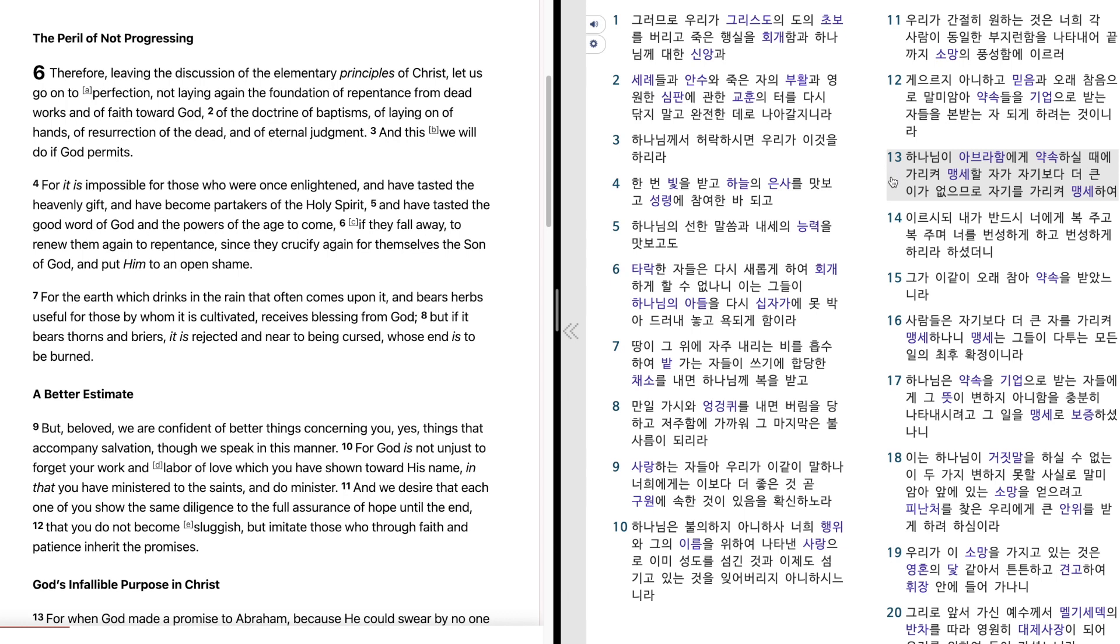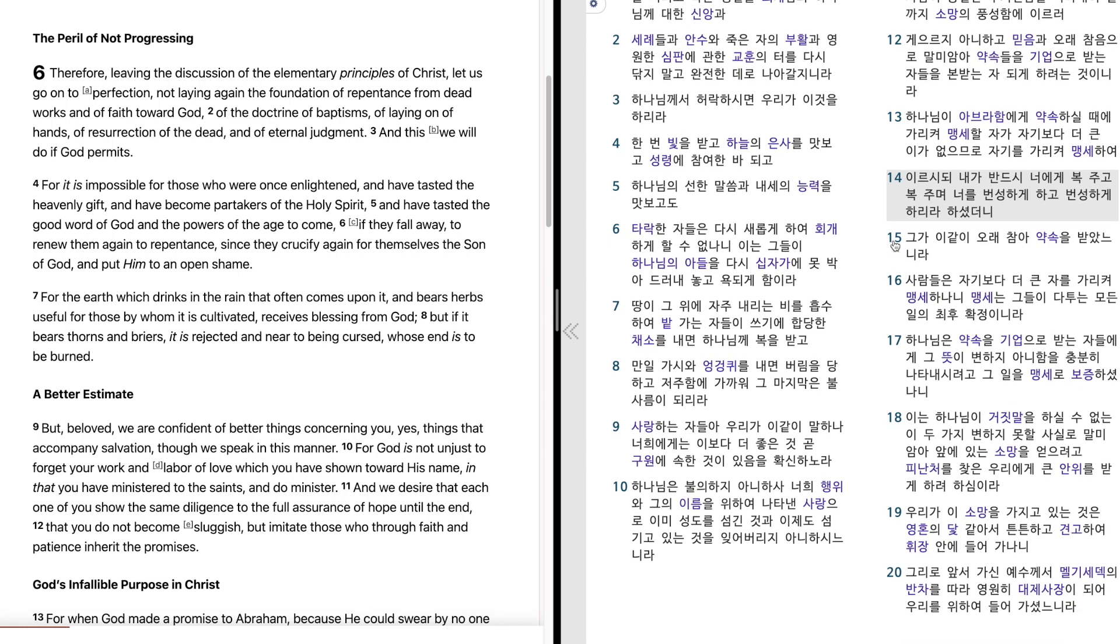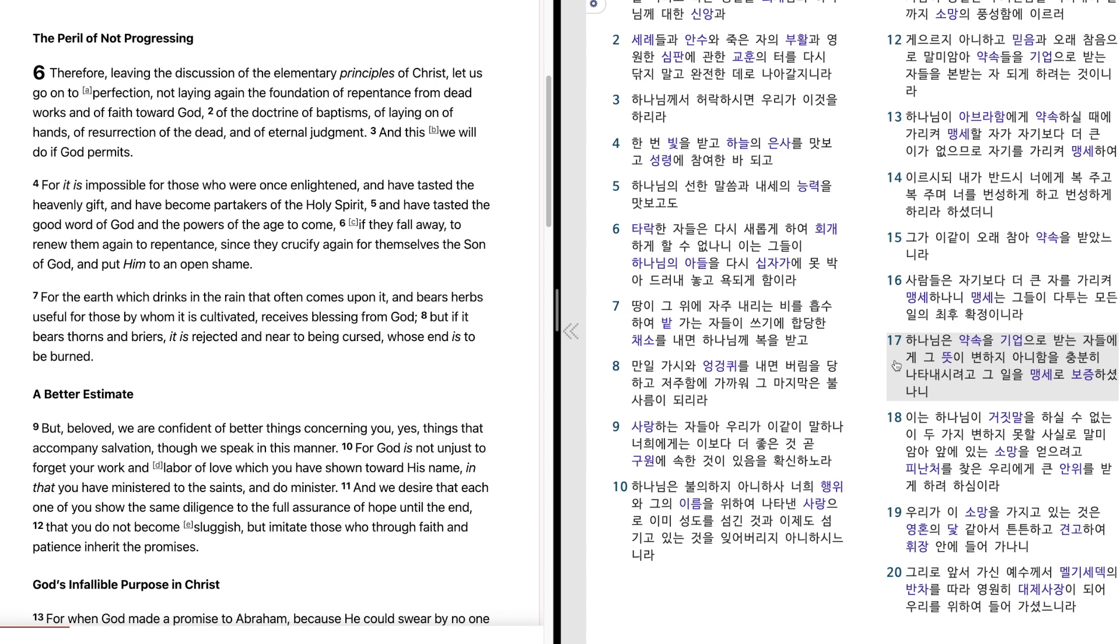하나님이 아브라함에게 약속하실 때에 가리켜 맹세할 자가 자기보다 더 큰 이가 없으므로 자기를 가리켜 맹세하여 이르시되 내가 반드시 너에게 복 주고 복 주며 너를 번성하게 하고 번성하게 하리라 하셨더니 그가 이같이 오래 참아 약속을 받았느니라. 사람들은 자기보다 더 큰 자를 가리켜 맹세하나니 맹세는 그들이 다투는 모든 일의 최후 확정이니라. 하나님은 약속을 기업으로 받는 자들에게 그 뜻이 변하지 아니함을 충분히 나타내시려고 그 일을 맹세로 보증하셨나니.